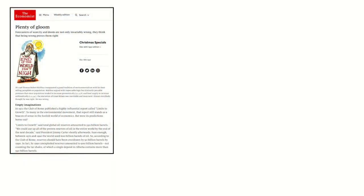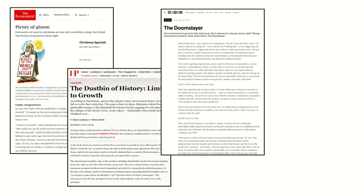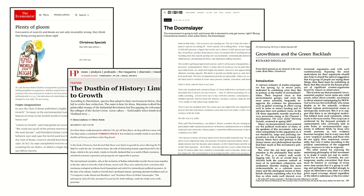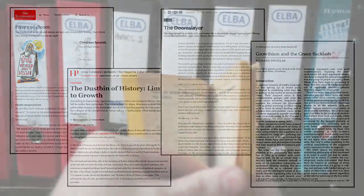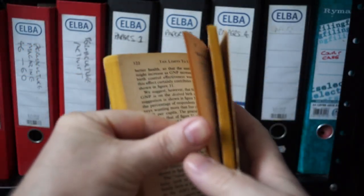Those involved in the research — Donella and Dennis Meadows, Jorgen Randers, and William Behrens — could not have possibly anticipated the nastiness of the response to their work. In many ways, it prefigured the response to the climate change debate a decade later. The report sent right-wing lobbyists into an apoplexy, and was attacked until the arrival of Agenda 21 20 years later, which gave them a new target to vilify.